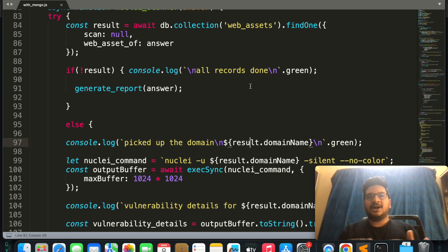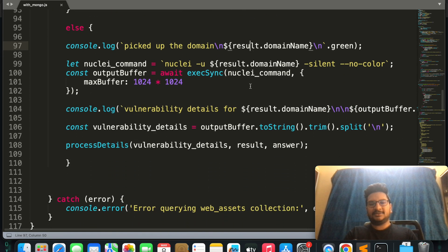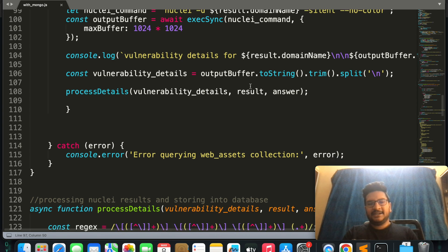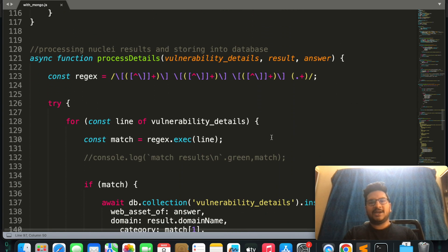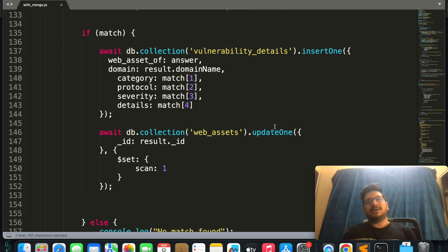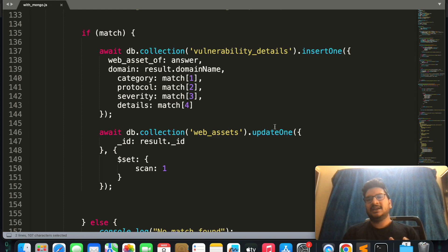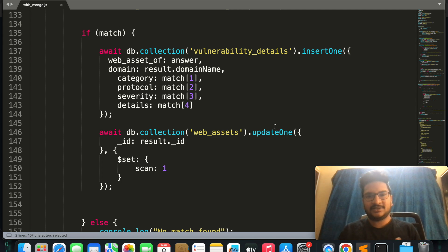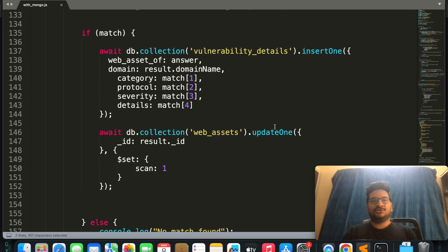This is the automation script and it will do all the magical things for us. You can use this in your bug hunting journey, or if you are working in any organization and want to find web assets and scan them, you can use this security automation script. That's all for today — thank you guys.